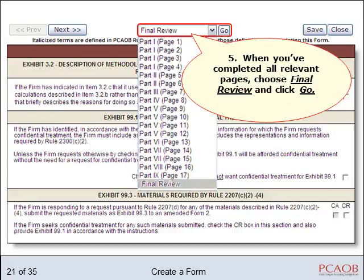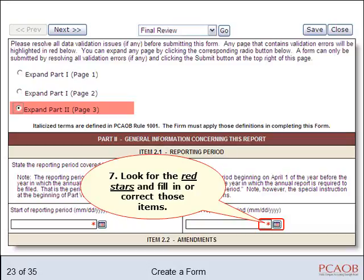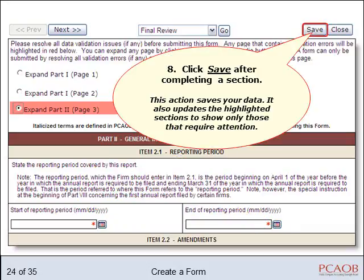When you've completed the form, go to the Final Review page. Sections that need correction or are missing information are highlighted. Click the button next to a section to open it. Required fields are marked with a red star. Add or correct information, and save your work after completing a section. This action updates the list to show only those sections that require attention.